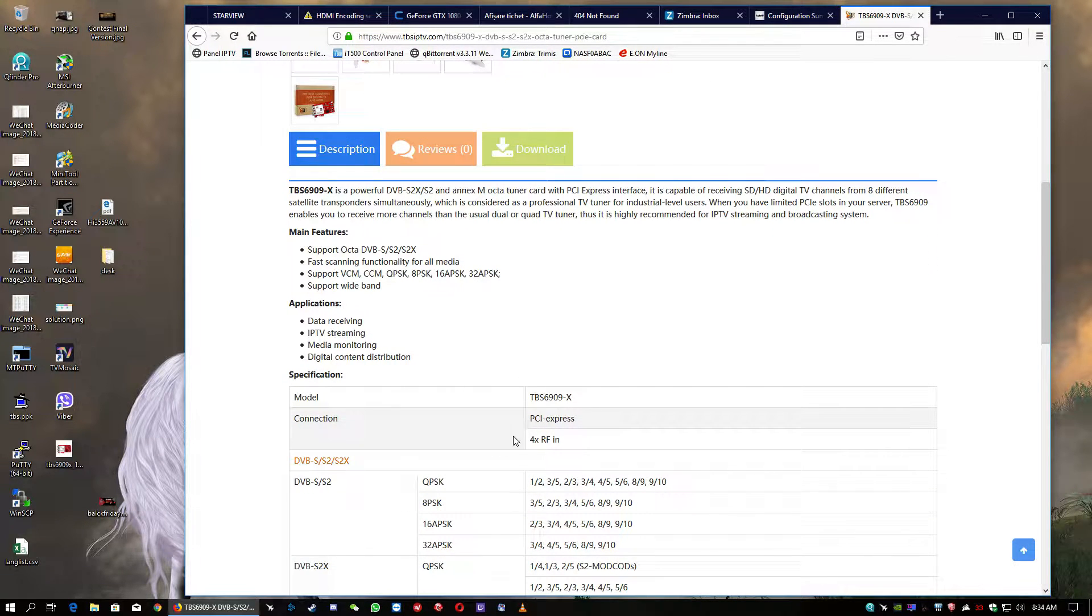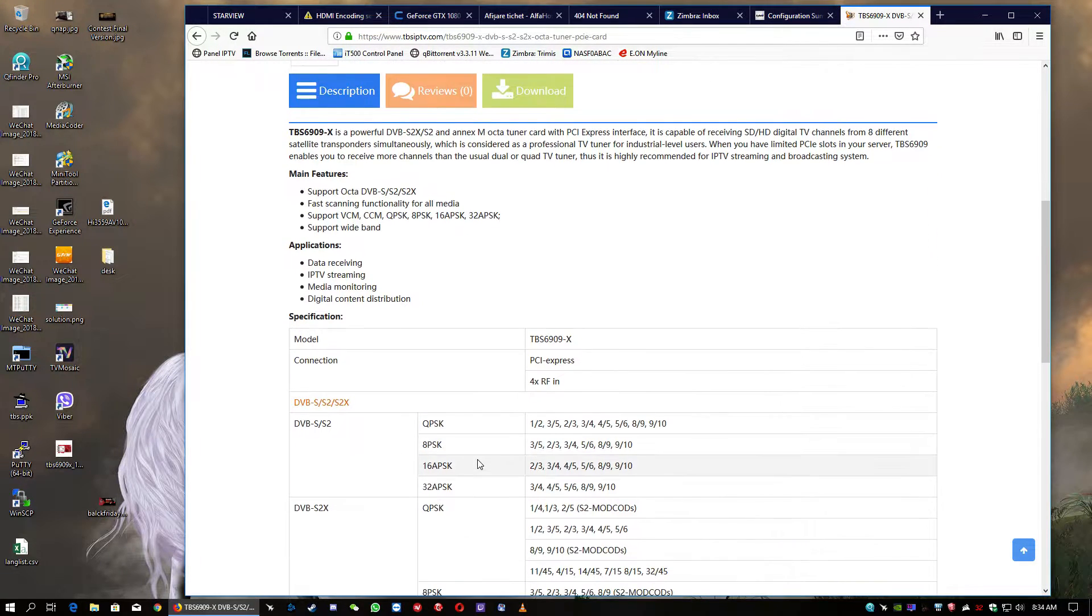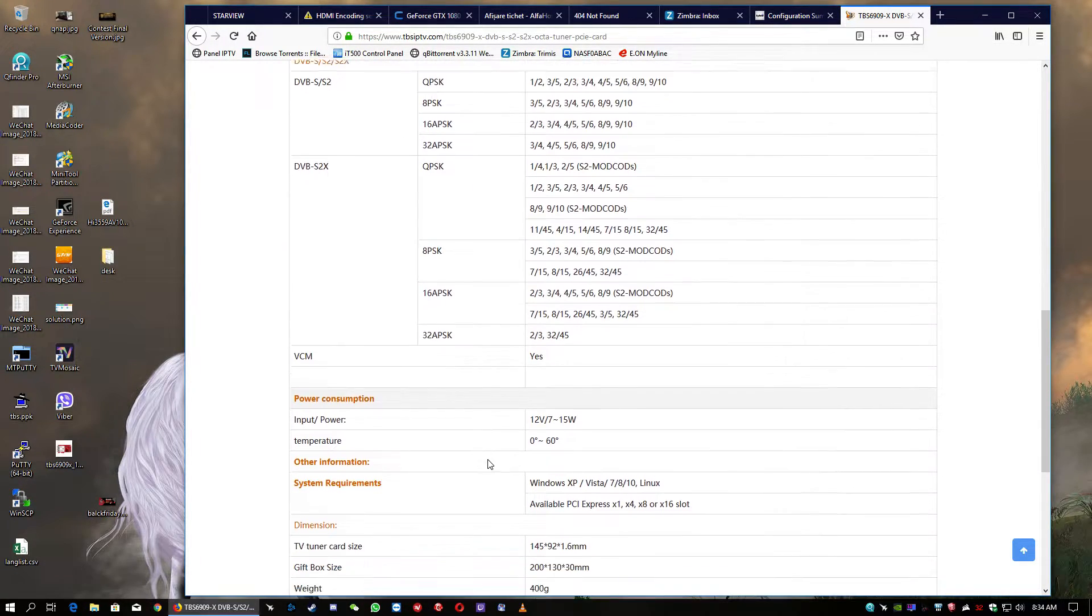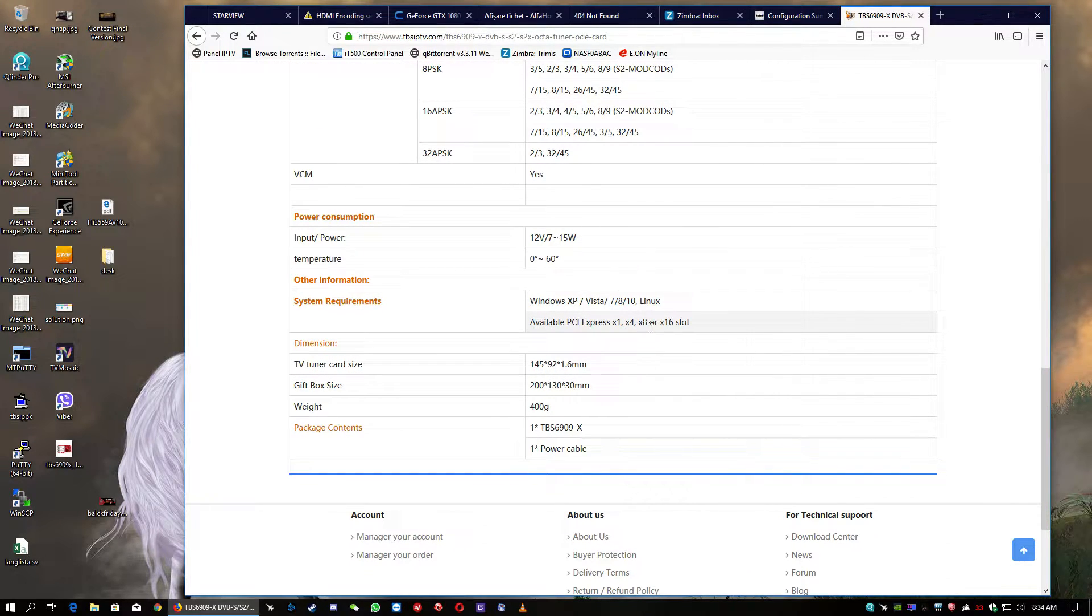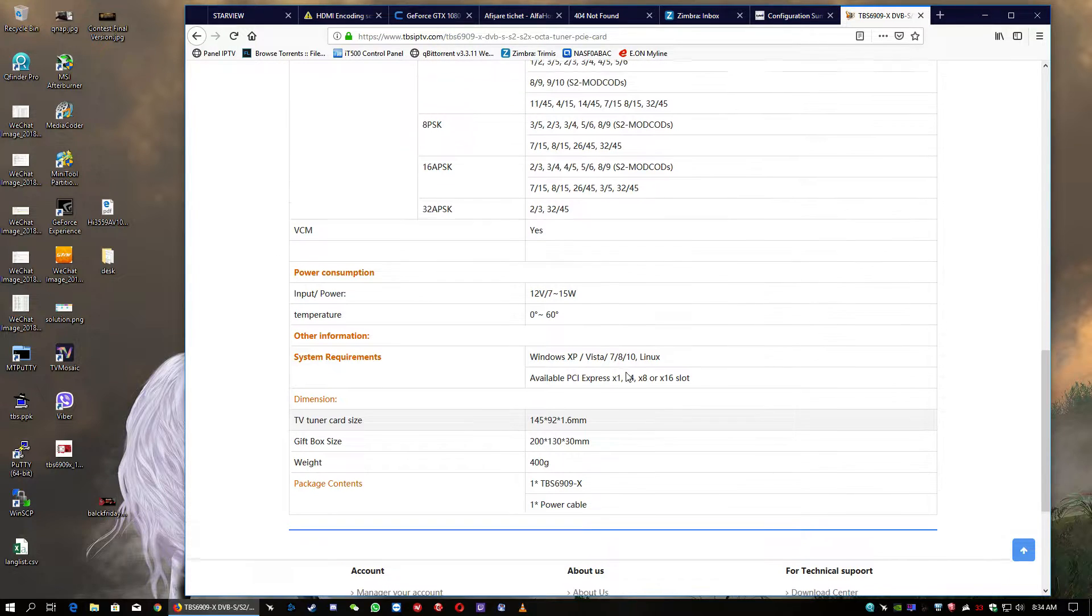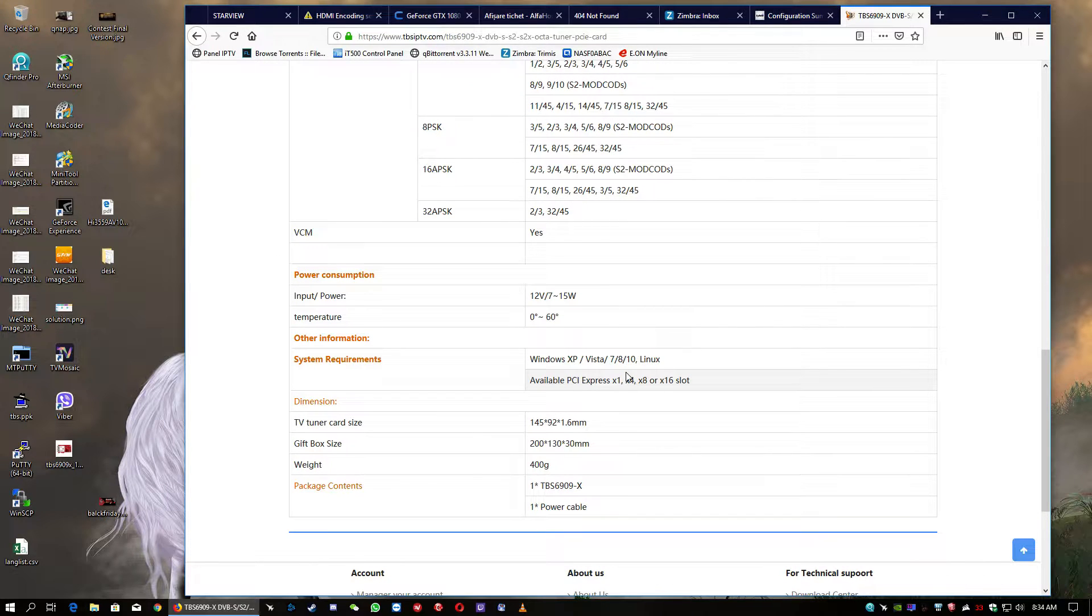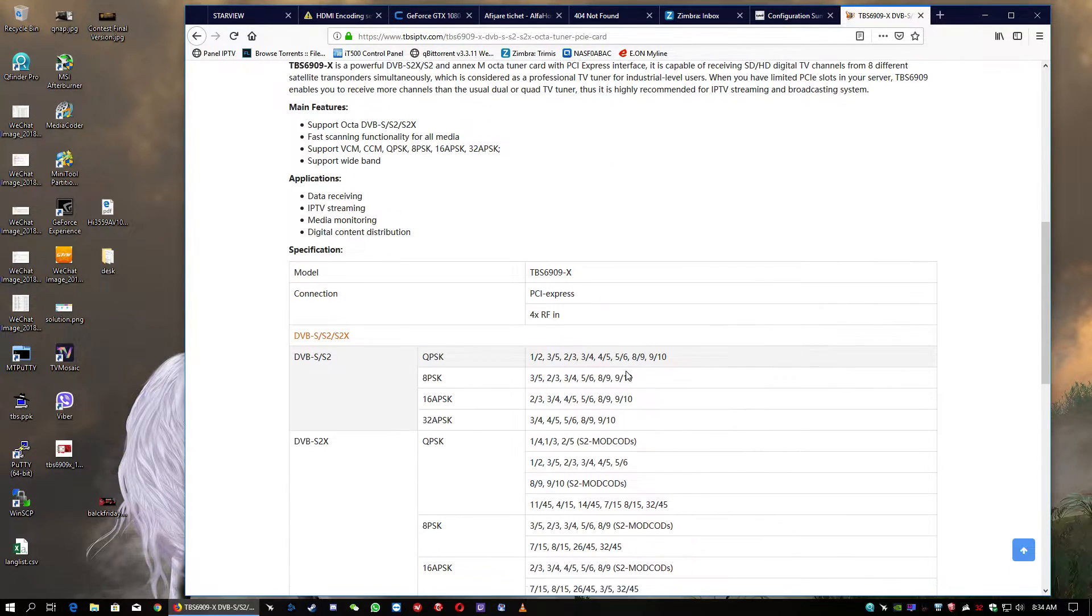The card, it's PCI Express, it works also on PCI Express 1, 4, 8 or 16 slot. So, you can plug it in any of these slots, it will work without any problem.